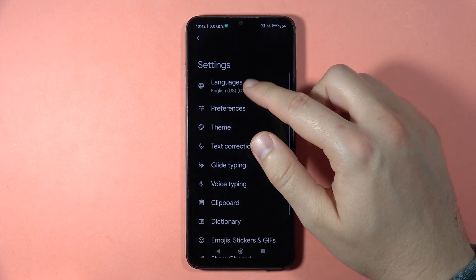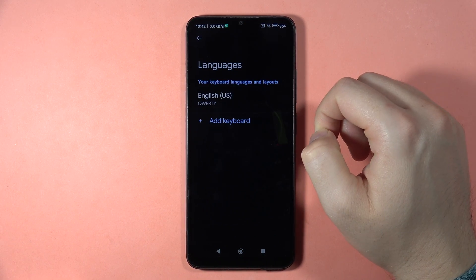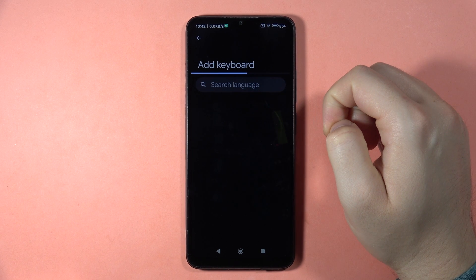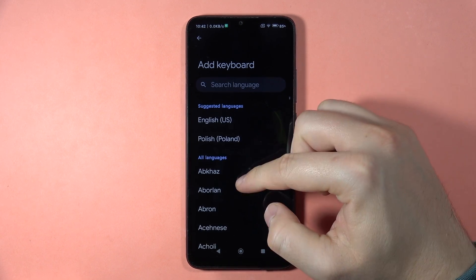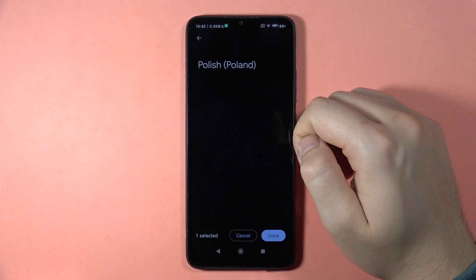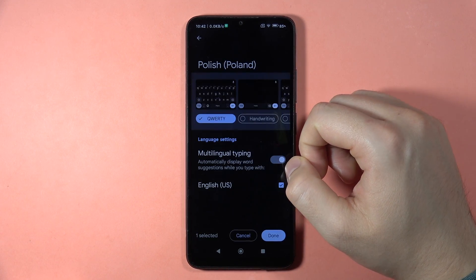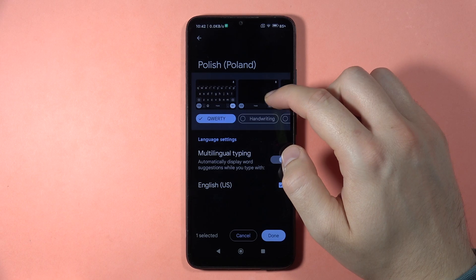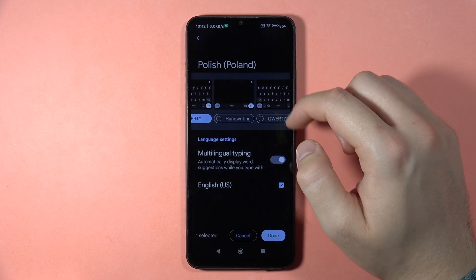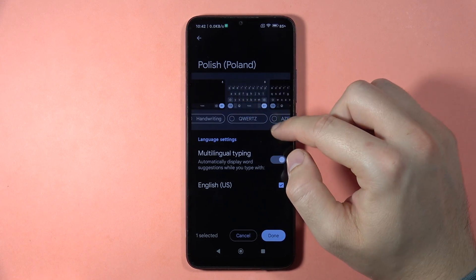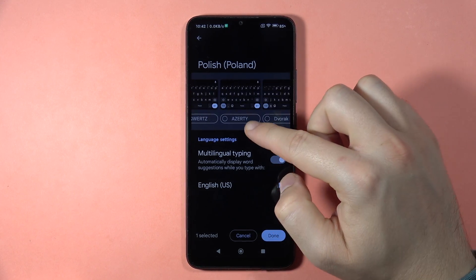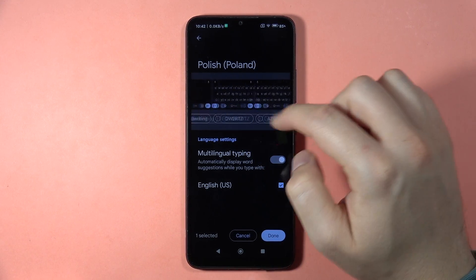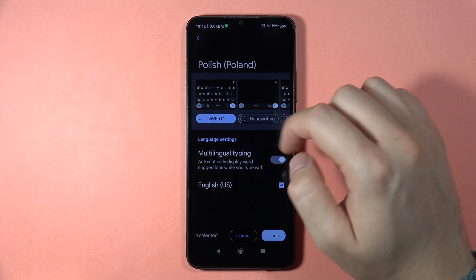Now go to Languages, and here we can add an additional language. In my case I'm going to add Polish language. Here we can select the keyboard style, but I'm going to stay with this one.